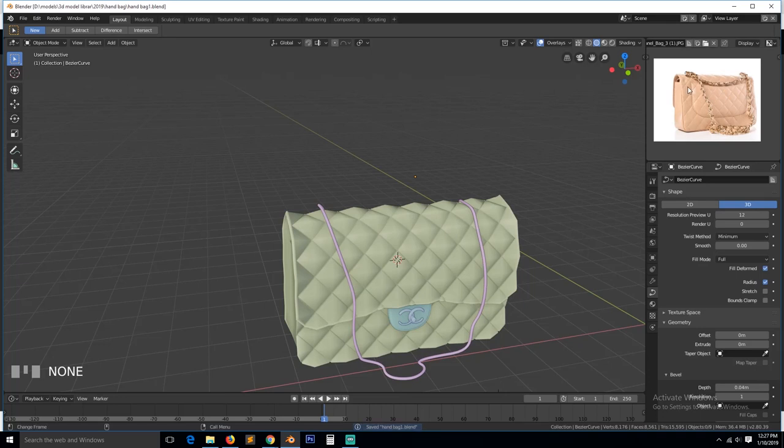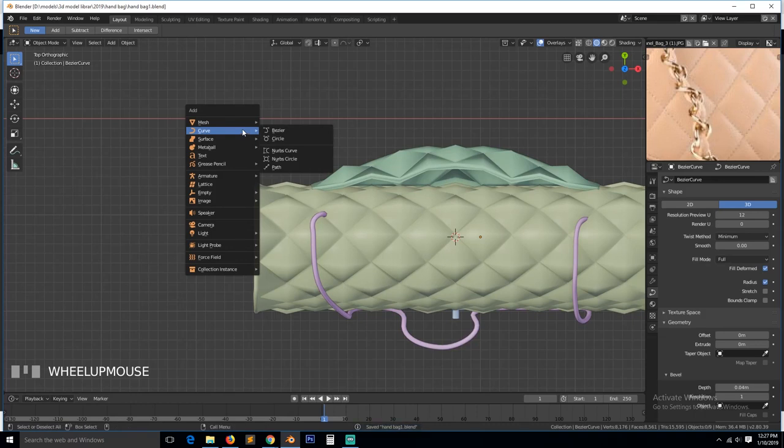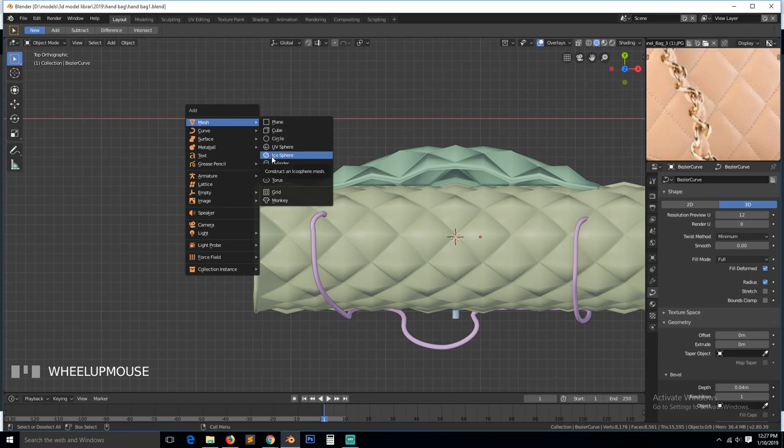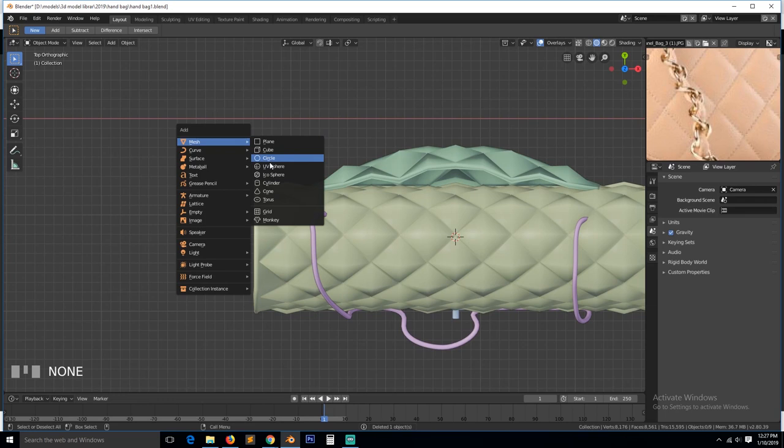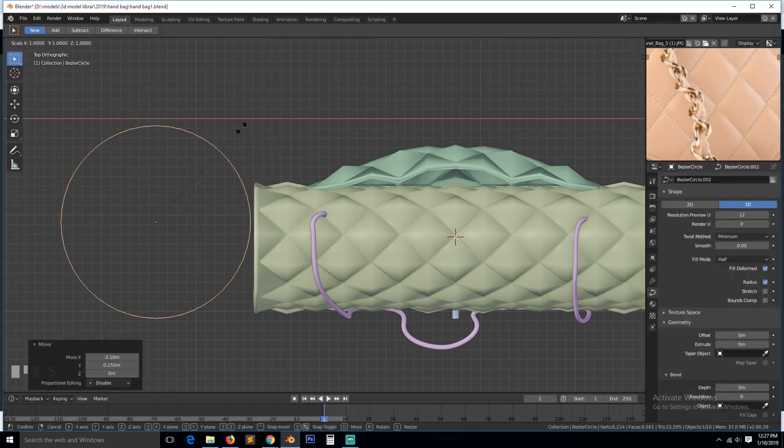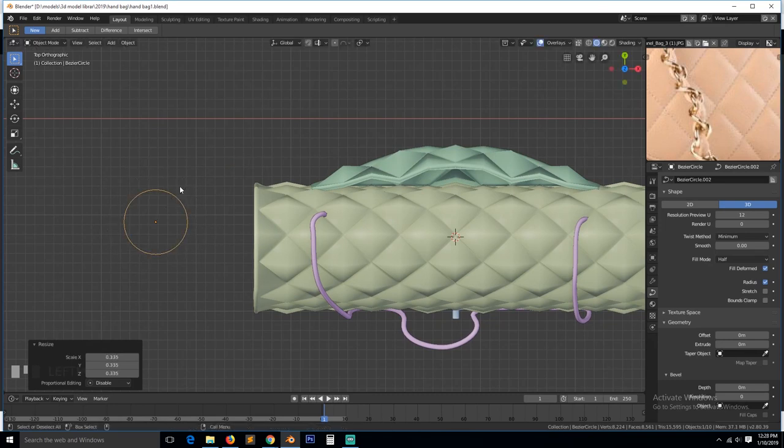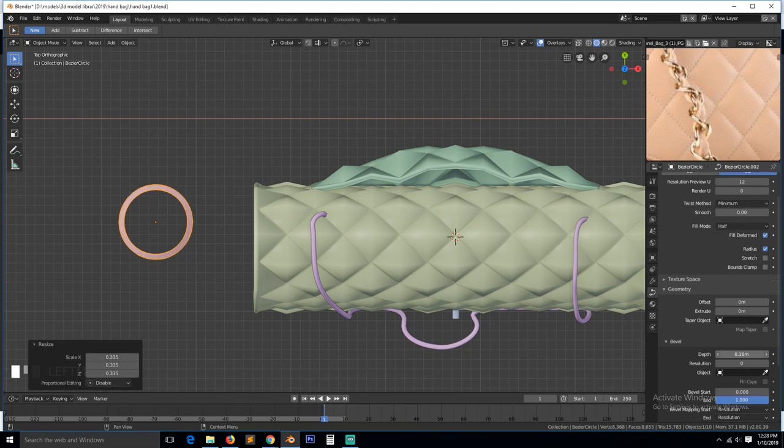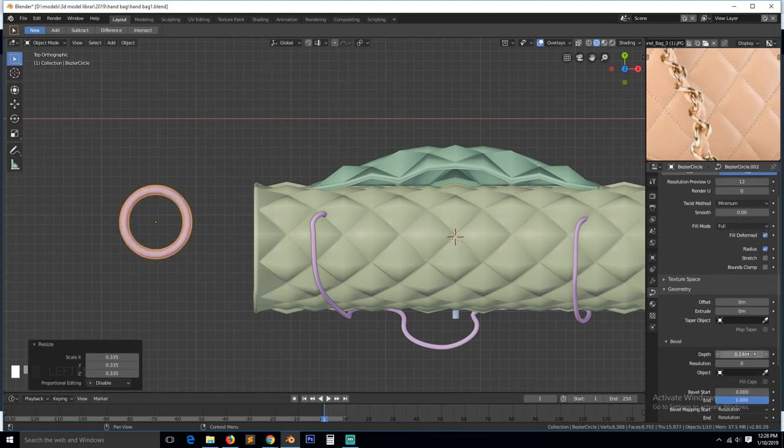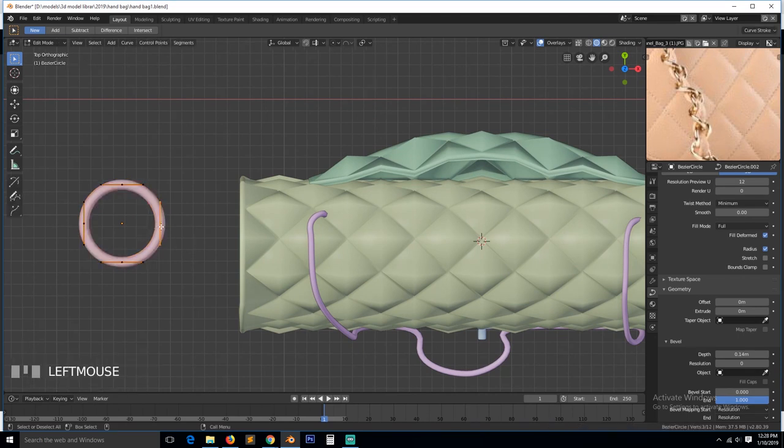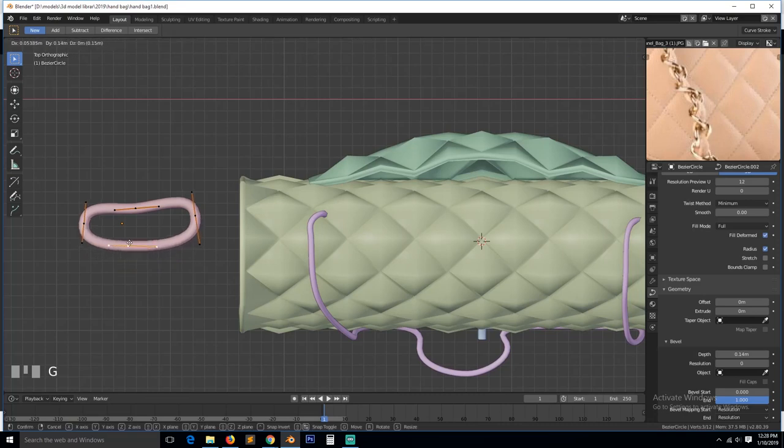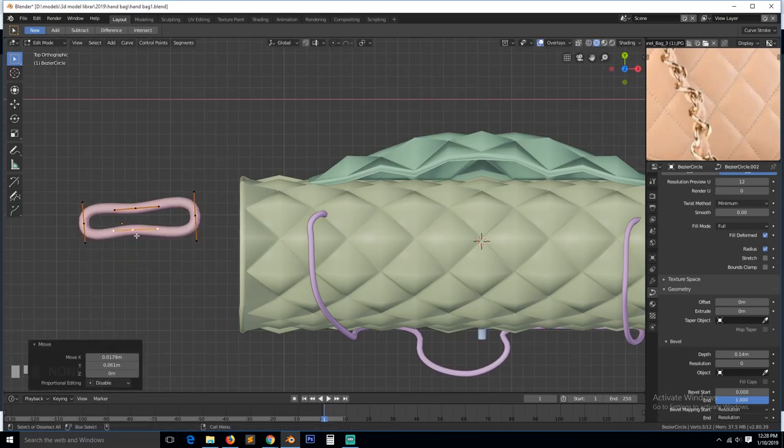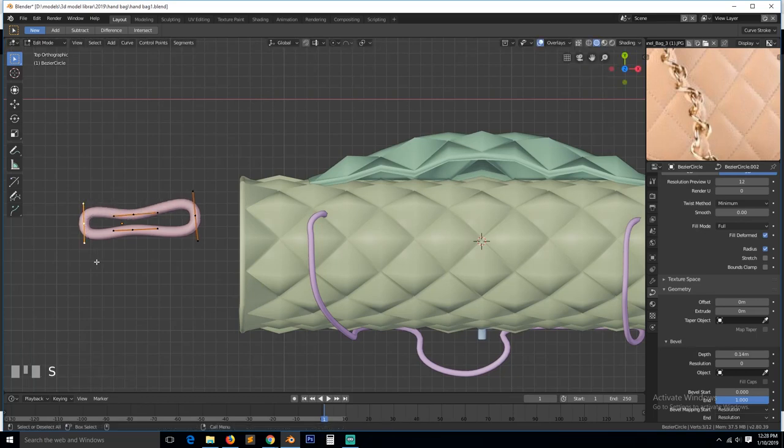And then let's work on the chain. I'm not sure how the chain looks, but let me try to create something here. So if I do, this is a curve, give it a bevel. A curve, give it a bevel. A curve, give it a bevel.